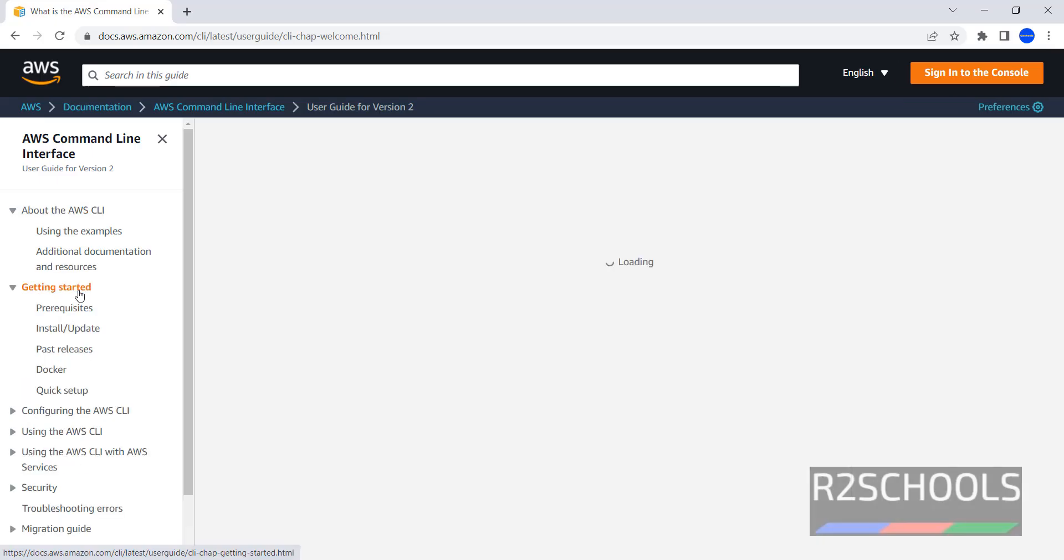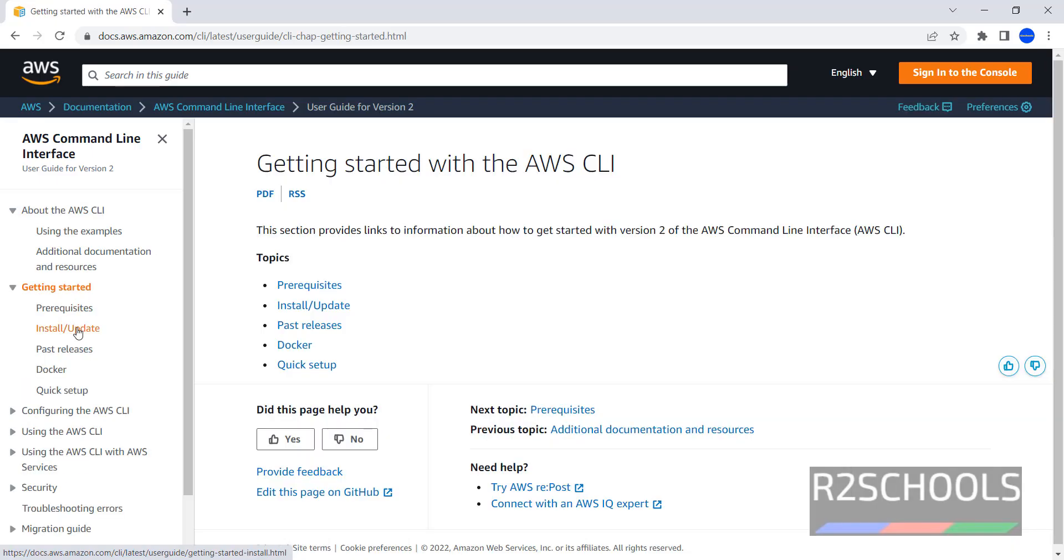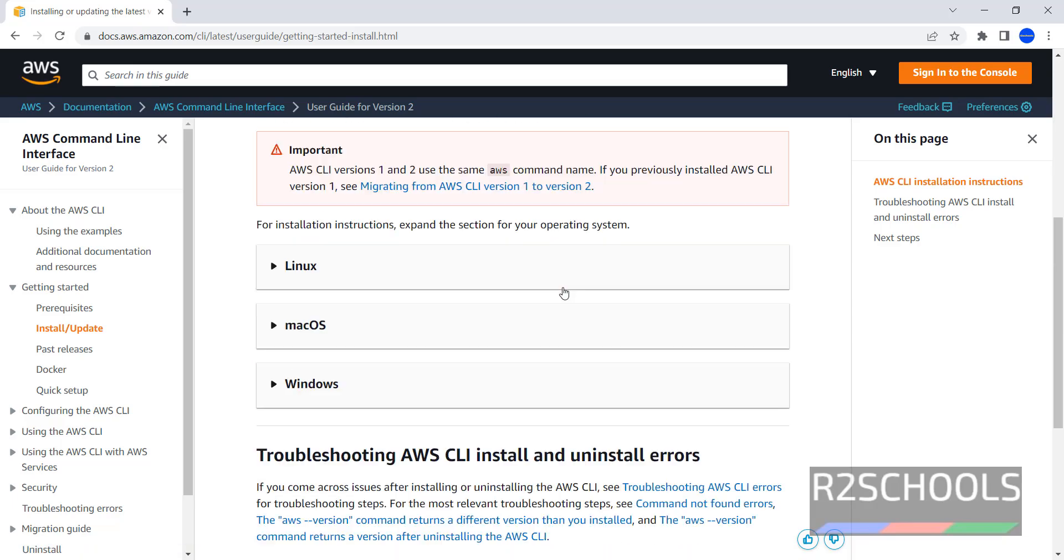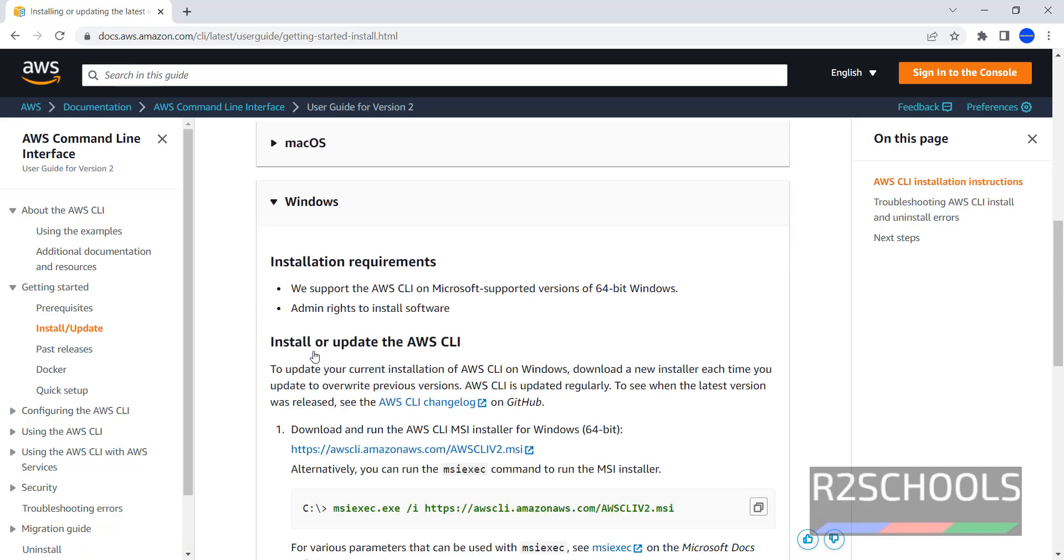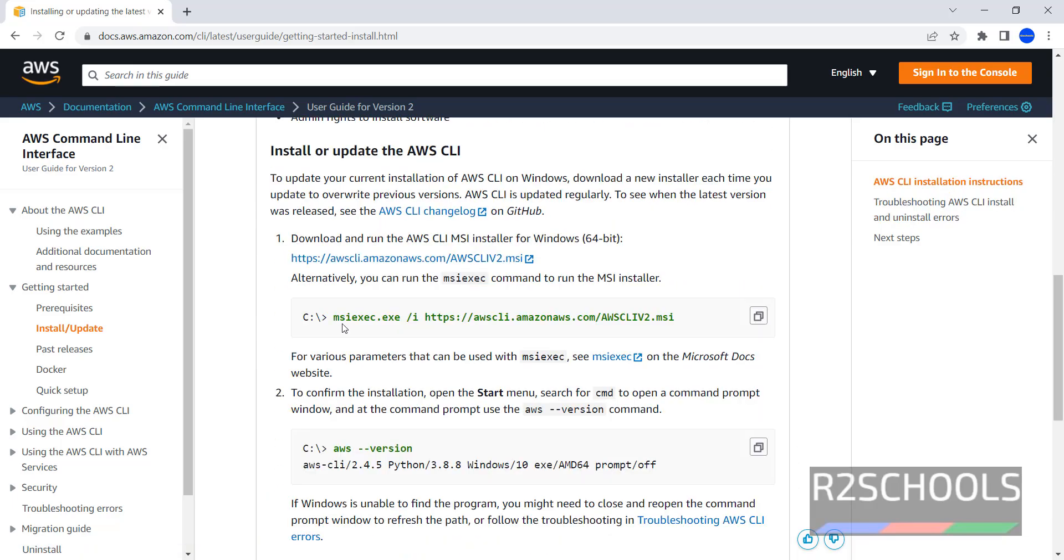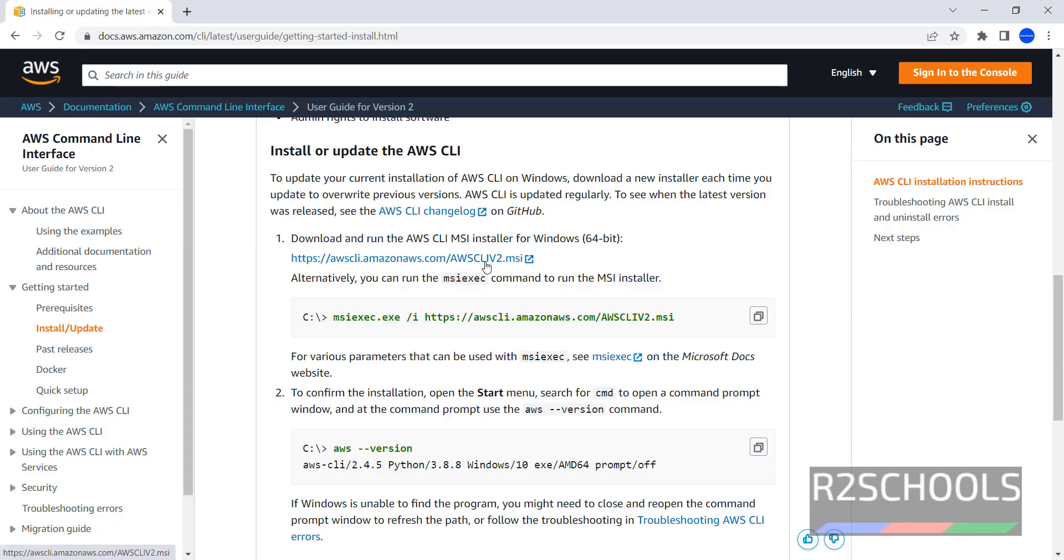Then click on getting started, then install or update, then Windows. We have to download this MSI file. Click on this first link, aws-cli.amazon-aws.com slash aws-cliv2.msi.